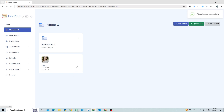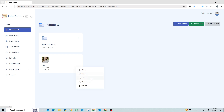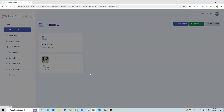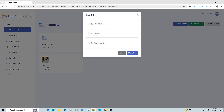Now that our file is uploaded, we have several options to manage it — for example, we can view, move, share, download, or delete the file. When we click on the Move button, a modal will open displaying a list of our folders. From there, we can select the folder where we want to move our file.